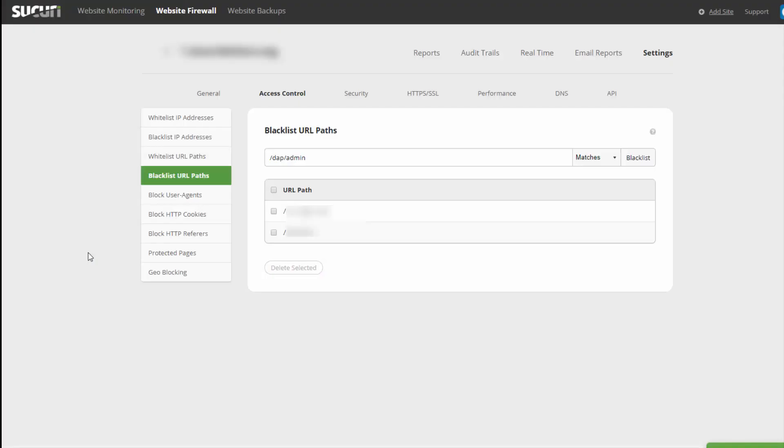Hello there, my name is Veena Prashant. I'm the co-founder of DigitalAccessPass.com and the host of Dapp's official podcast, DappCast.com.